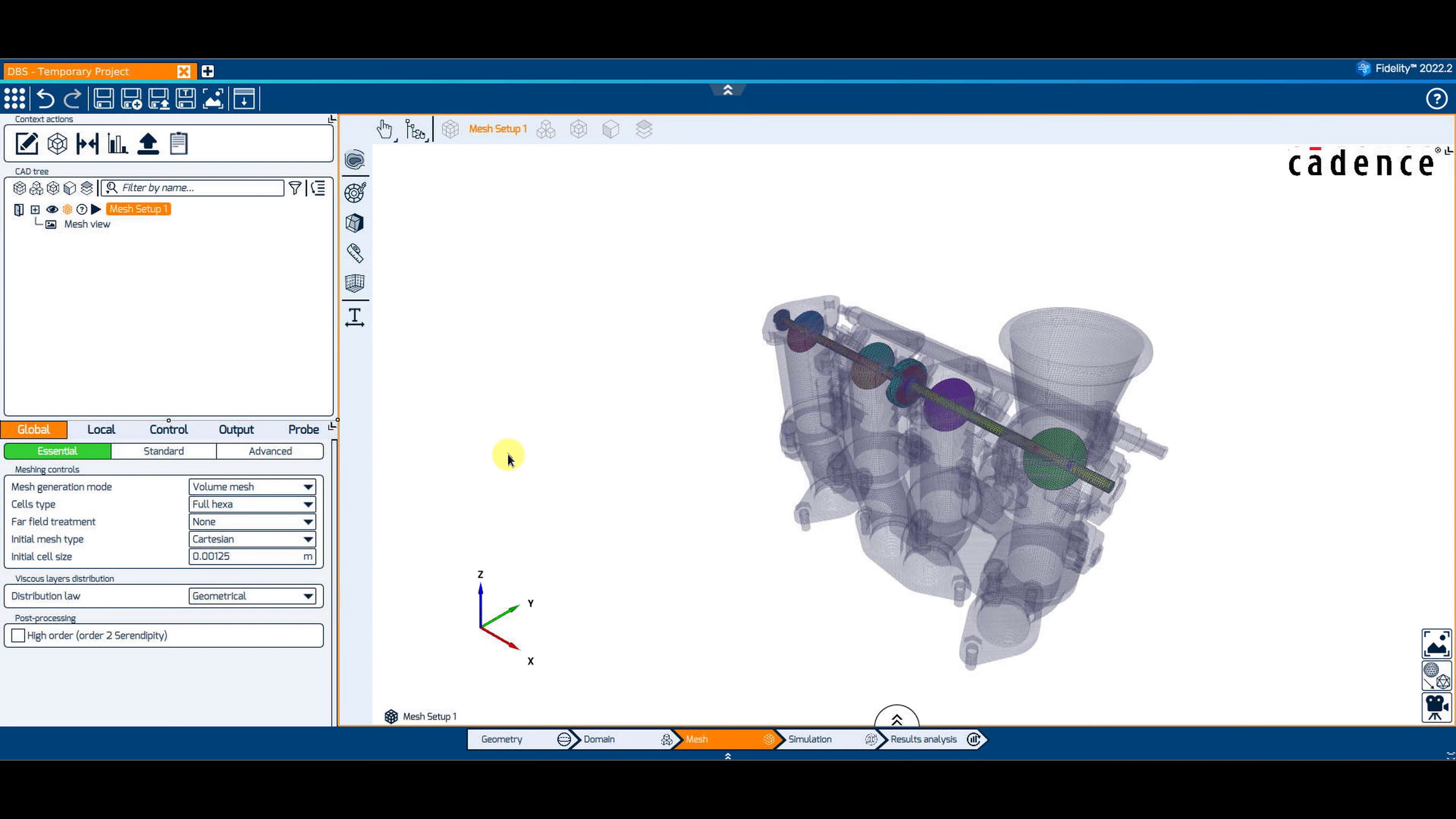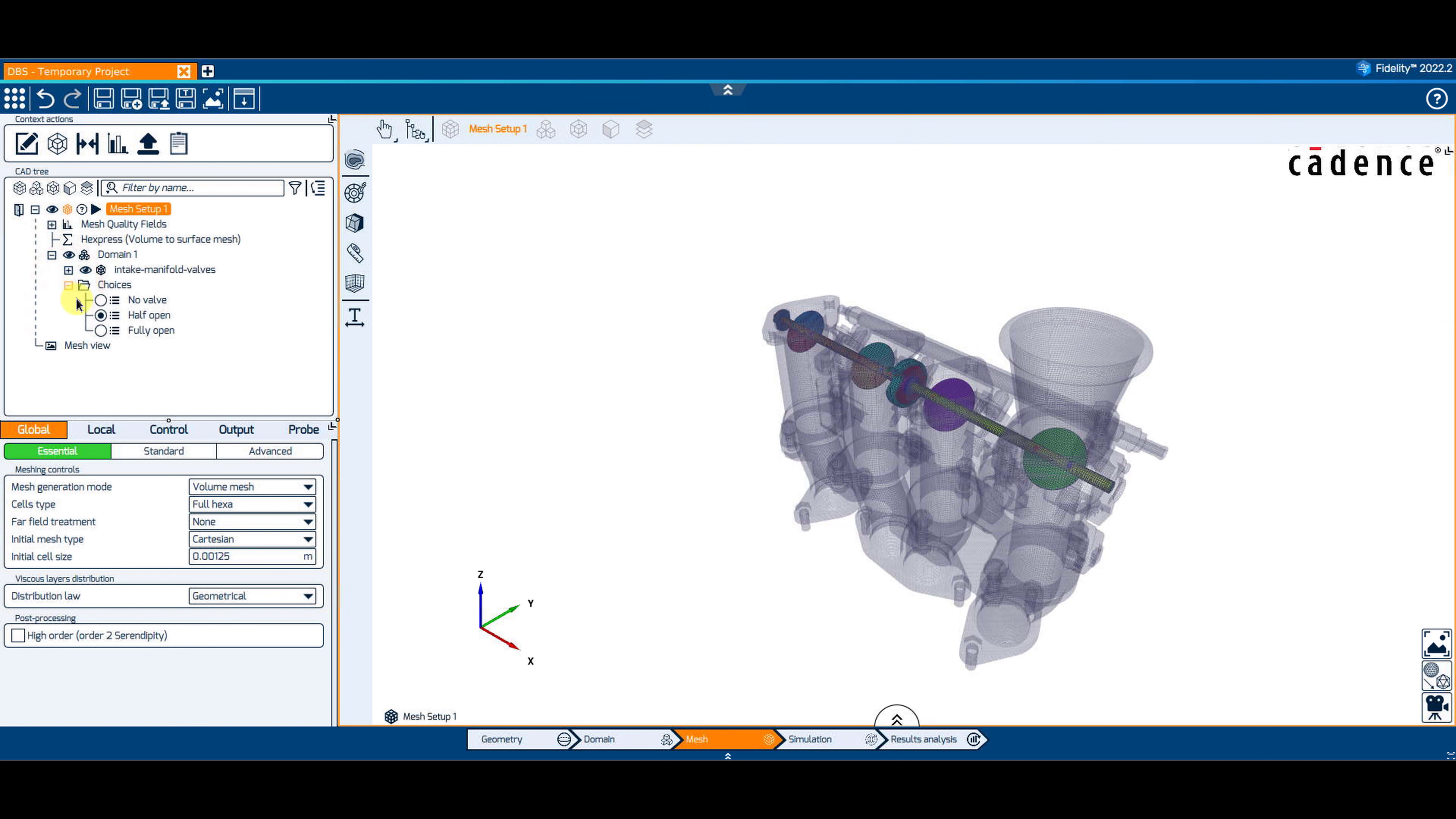Switching to the mesh context, create a new mesh setup and impose the mesh settings as usual. Then choose the design choice you want to mesh by expanding the tree up to the Choices folder and toggling the active design.